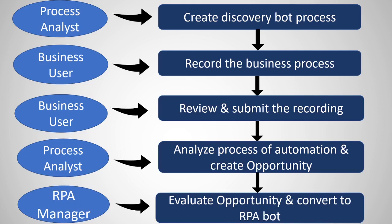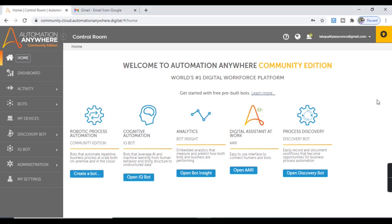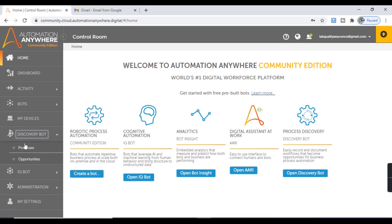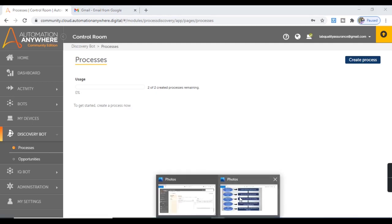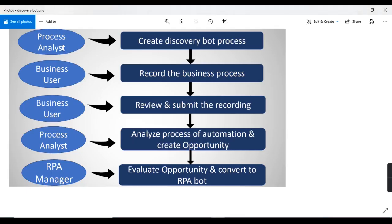Let's work with Discovery Bot in Automation Anywhere to understand this better. Here I am inside the control room of Automation Anywhere A 2019. To work on the Discovery Bot, let's move to Discovery Bot Processes, where we will proceed with our first step where the Process Analyst wants to create a Discovery Bot process.